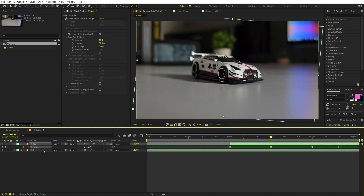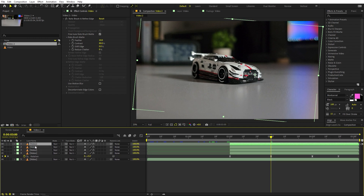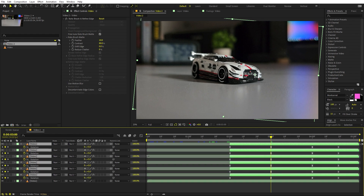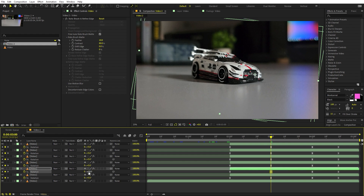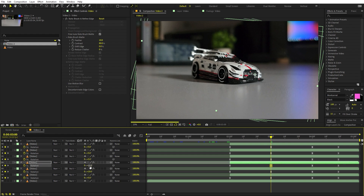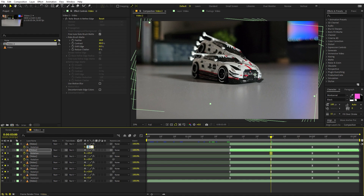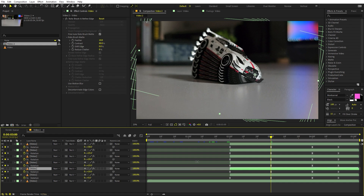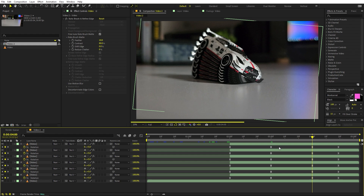Now let's add more car layers. Select the layer and press Ctrl+D to duplicate it several times. Select everything, press R, and change the rotation values — the first is at 5, so I'll make the next 10, then increase by 5 each time: 15, 20, 25, and 30. This gives a bunch of different offset layers. If you increase this value, the distance between layers increases, but I'll keep it at increments of 5.